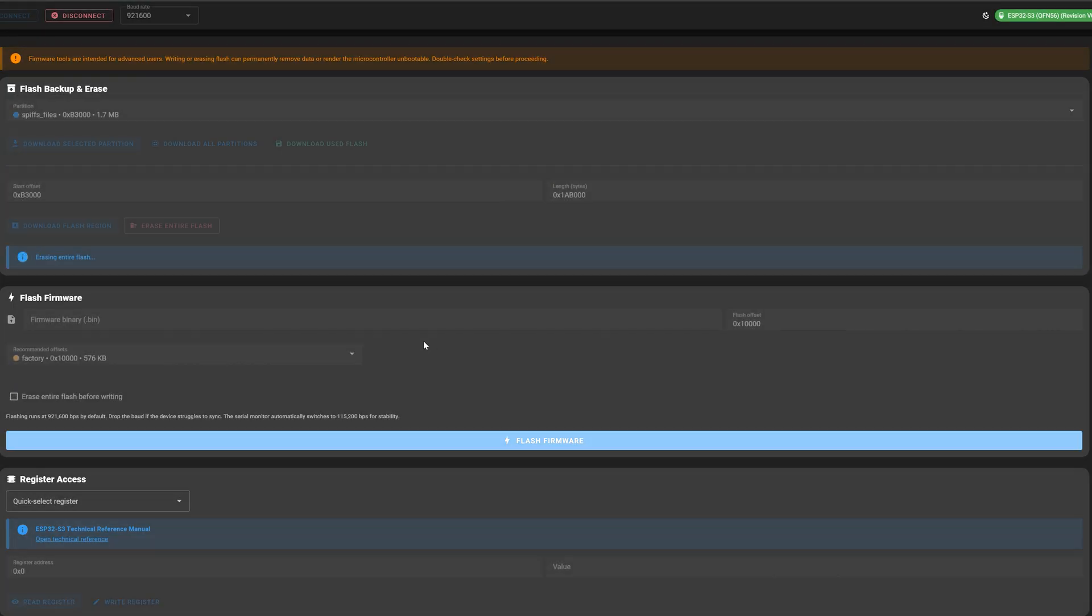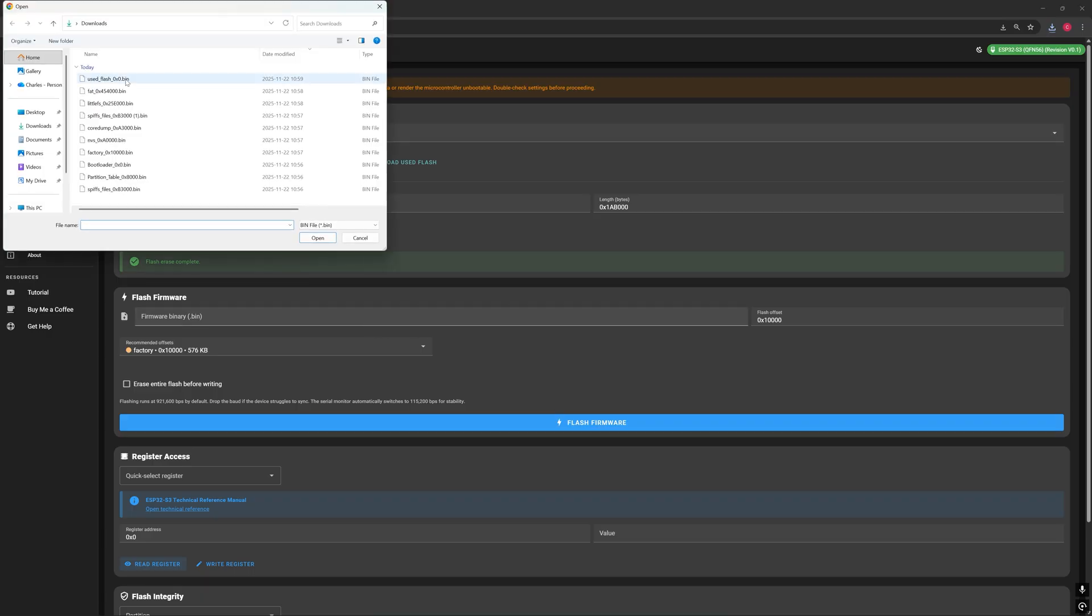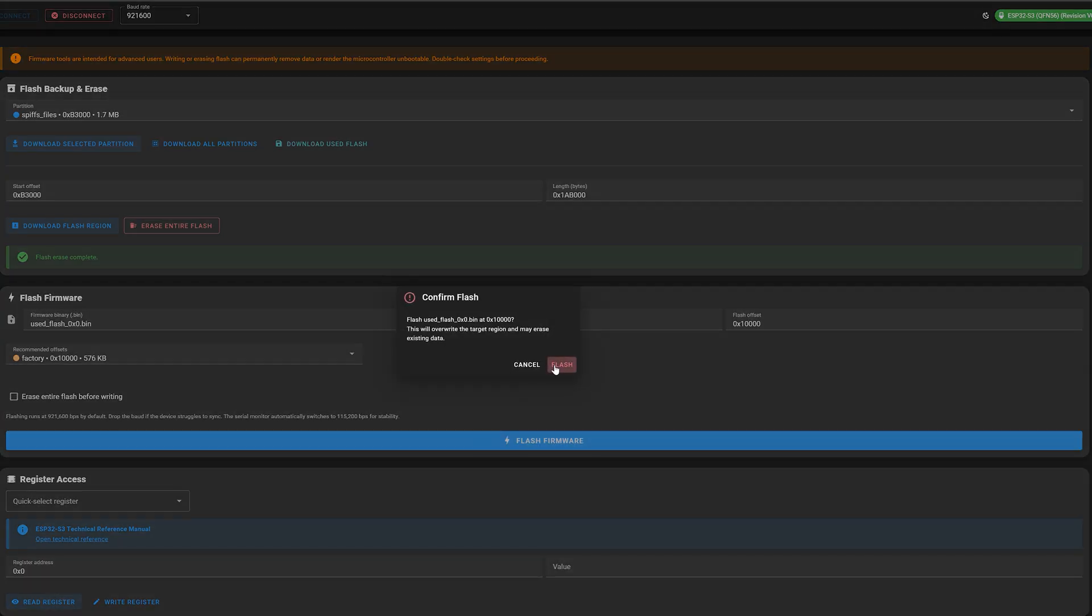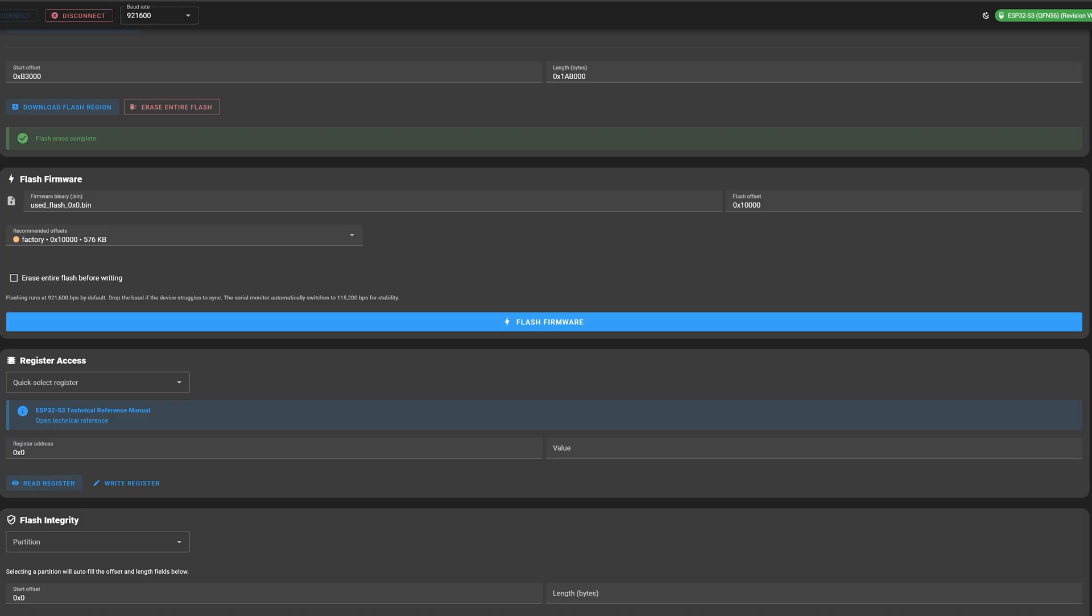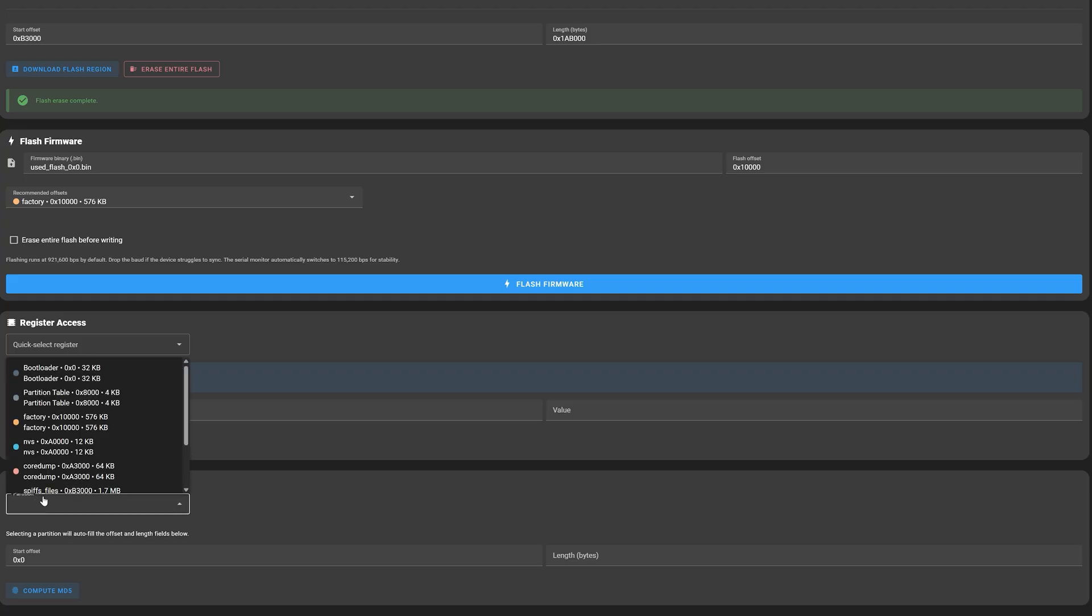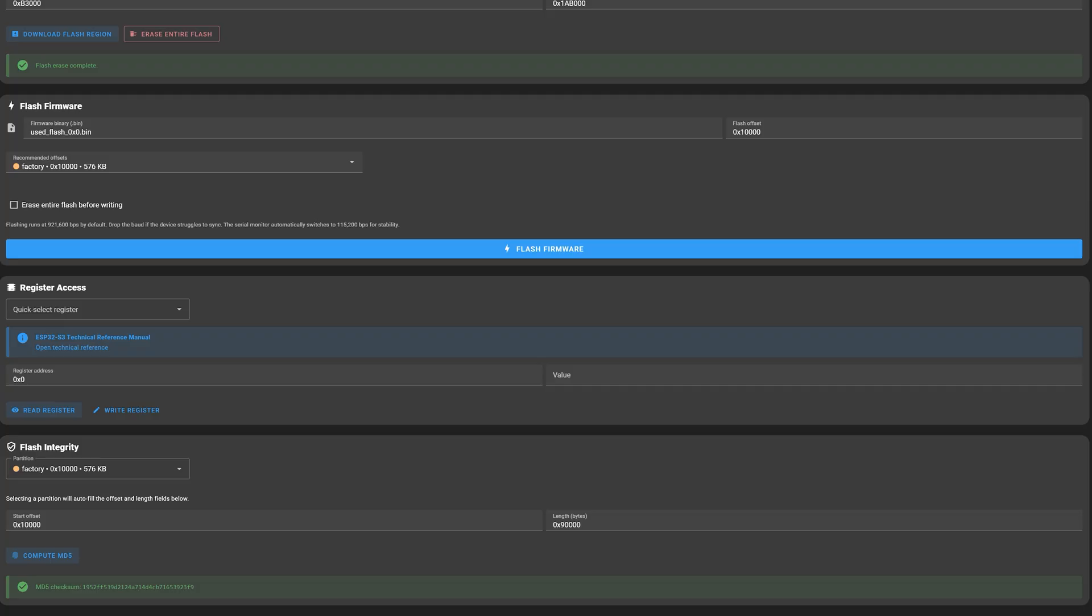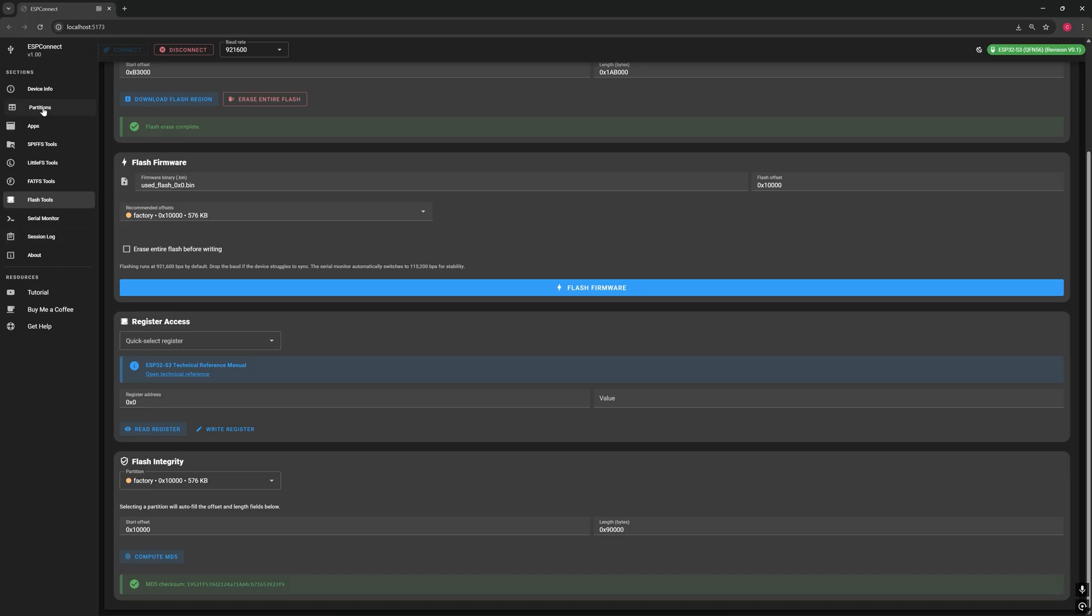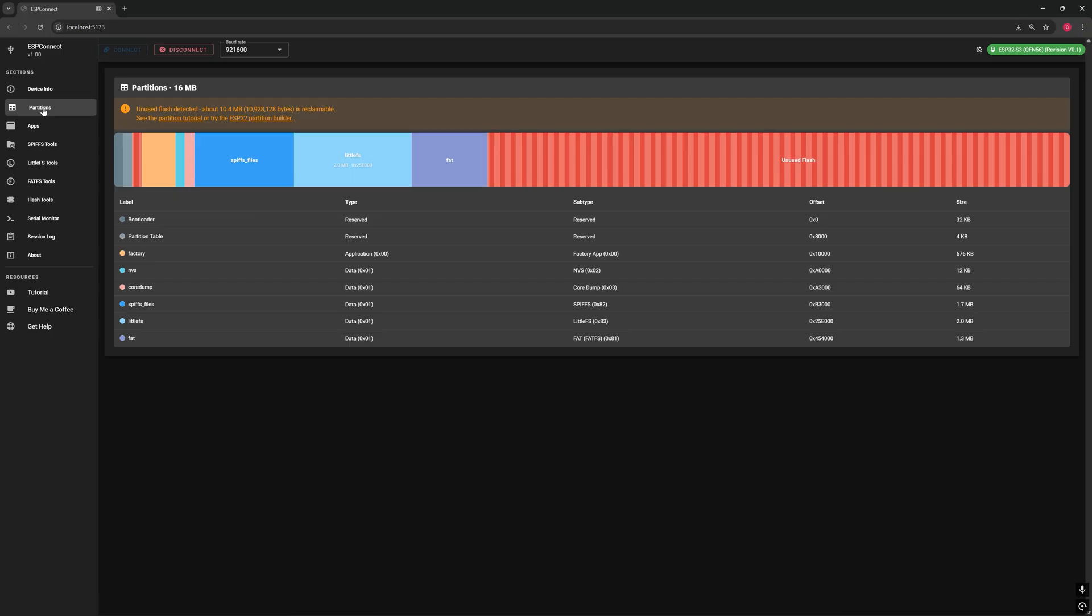For advanced users, there's also the option to read or download data from a specific memory region using flash offsets. And if you ever need to start from scratch, you can completely erase the flash memory from here as well. Once you've made a backup, you can re-upload it at any time to restore your ESP32 exactly as it was. And for those who like to dig deeper, you can even inspect the ESP32's internal registers or verify the integrity of any partition to confirm the data stored in flash is valid. For this tutorial, I'm using an ESP32 with 3 file systems installed: SPIF, LittleFS, and FAT. ESP Connect automatically detects which file system your microcontroller partitions support and enables the right tools for each of them.